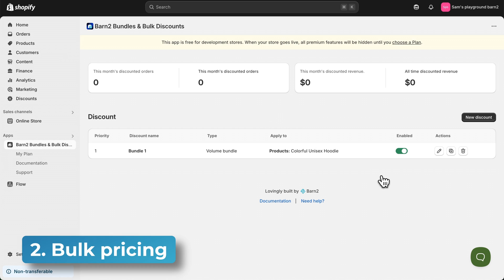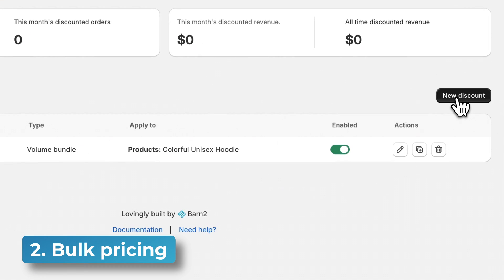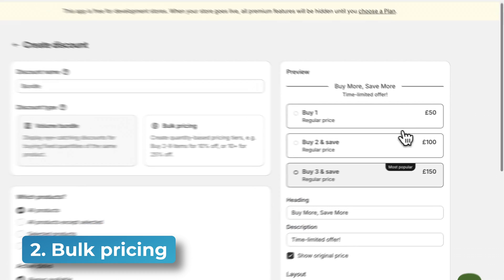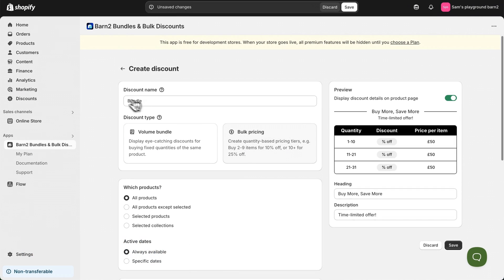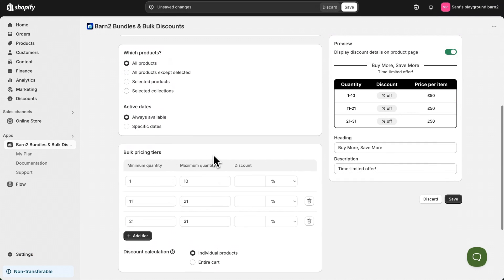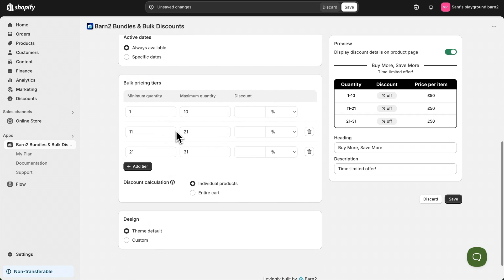So now let's create a new bulk discount and go through the different settings for that. So rather than bundle, let's call this one bulk. Once again you can choose the products that this applies to as well as the active dates. And then scroll down to the table where you can update the quantity discounts.